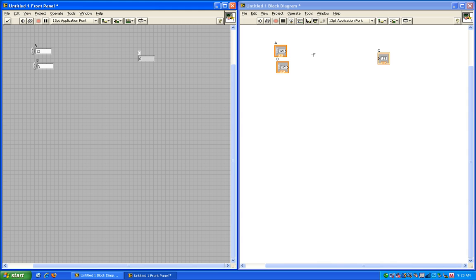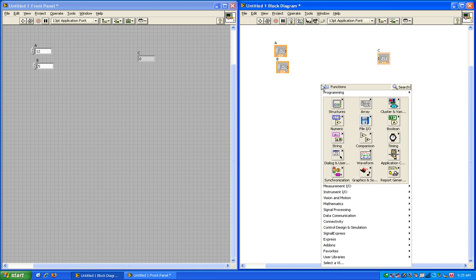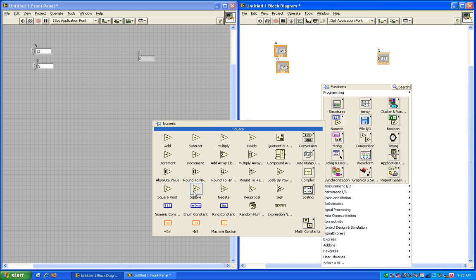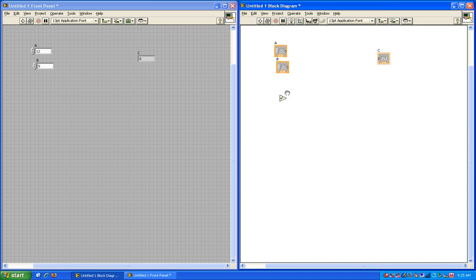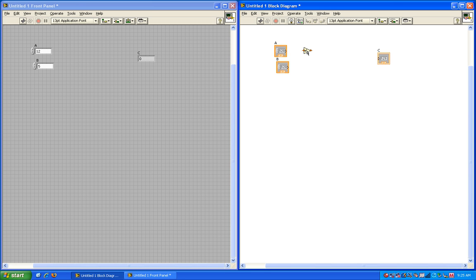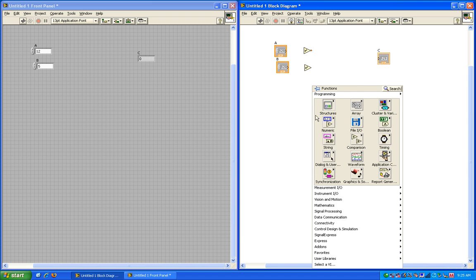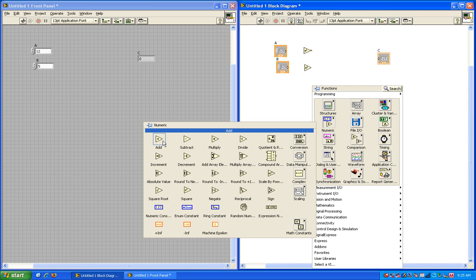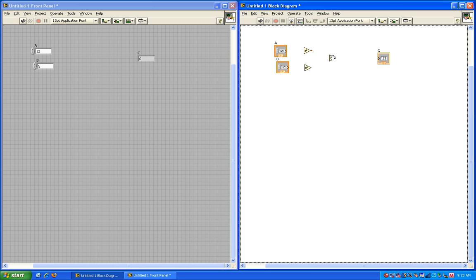If I right click on the block diagram, I get the functions palette. First, I'm going to go to numeric and select the squared function. So I can have a squared and b squared. And again, I can hit control, click and drag. And then I need the sum. So I'll go back to the functions palette and then the numeric sub palette and get the add function. And then I need the square root function, also located on the numeric palette.